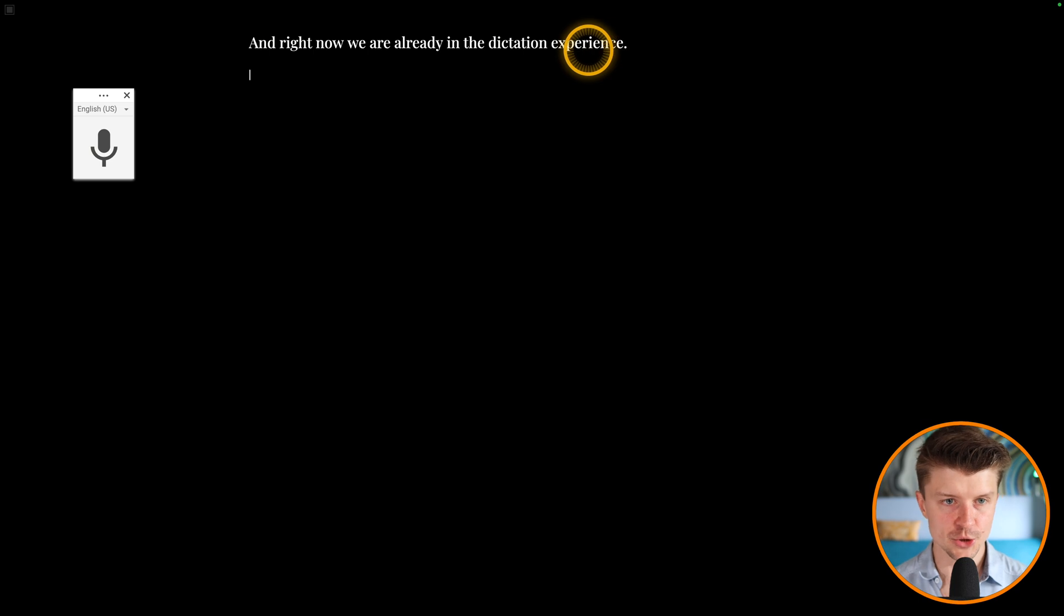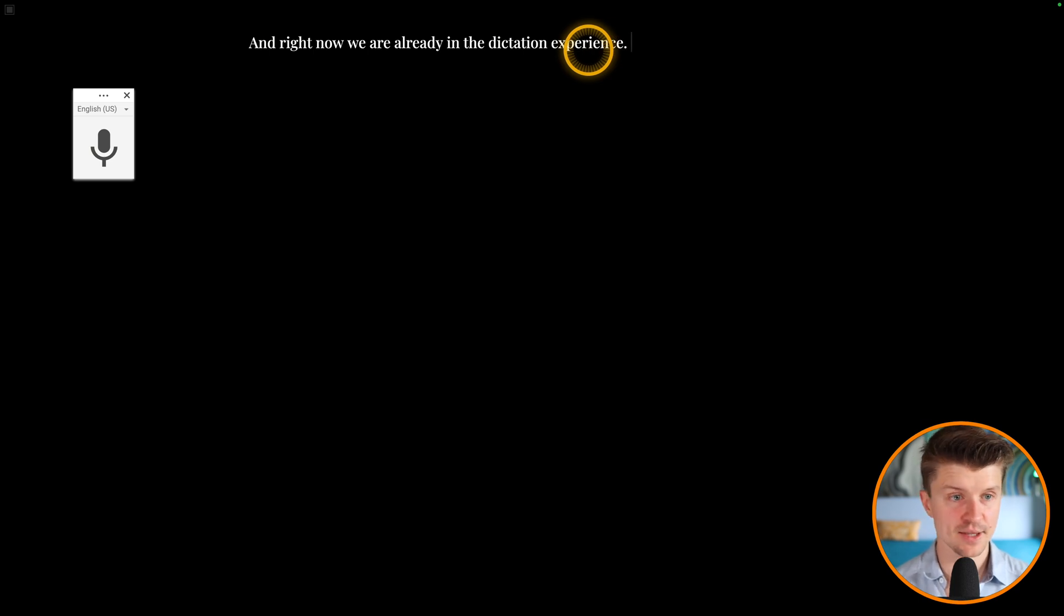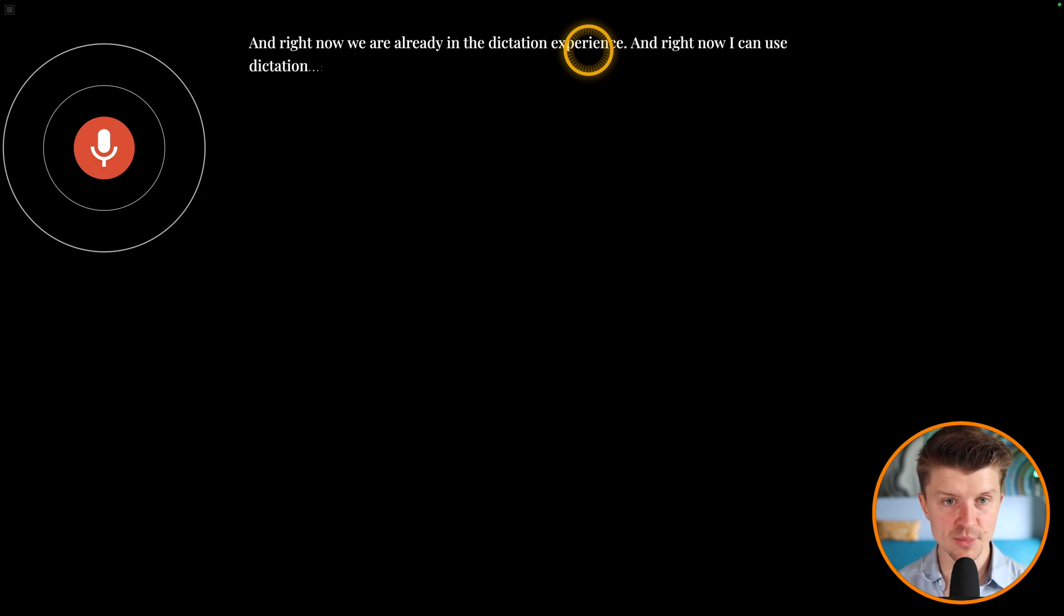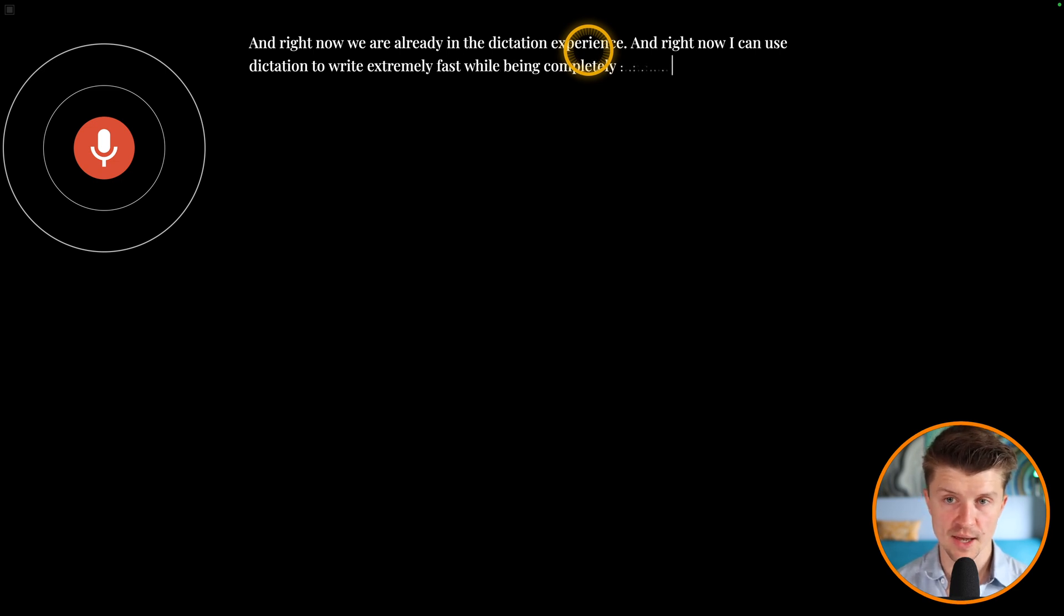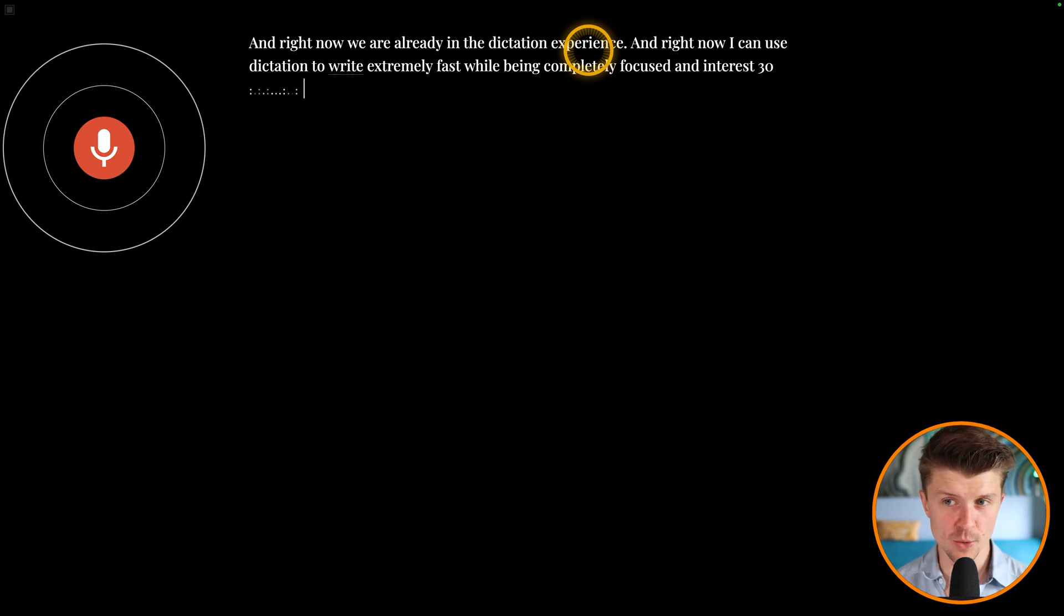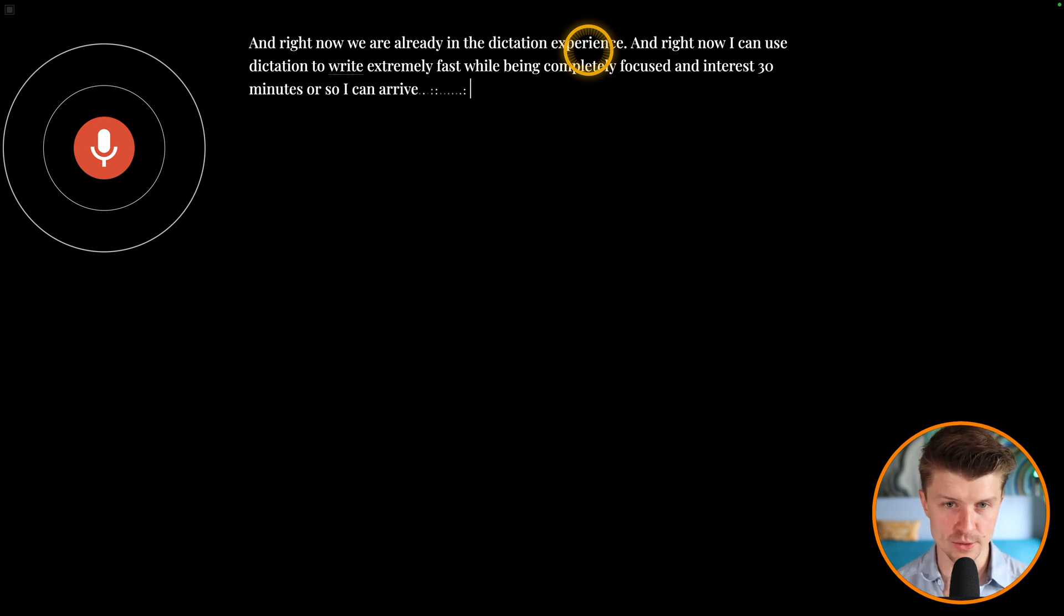And right now I can just use that shortcut, Command Shift S. And right now I can use dictation to write extremely fast while being completely focused. And in just 30 minutes or so, I can write around 1000 words.